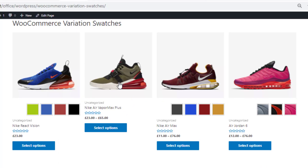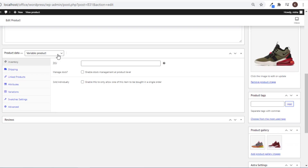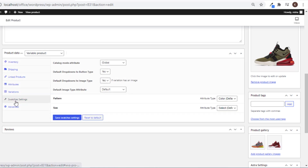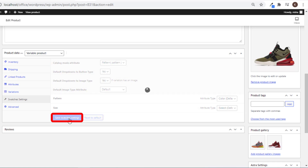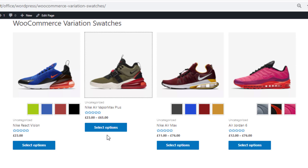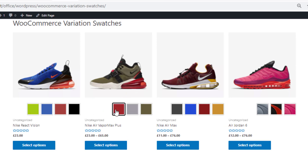For the second product, Color is not visible. Go inside the product — you'll notice the Color attribute is not connected with this product; instead, a Pattern attribute is connected. If you want to show the Pattern attribute for this product in the shop page, click 'Edit Product', navigate to Swatches settings, and select Pattern from Catalog Mode attribute. Save the changes, go back to the shop page, and reload — now the Pattern attribute is also visible for this product.